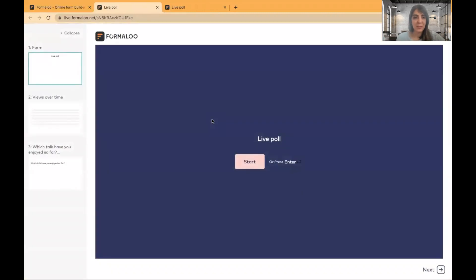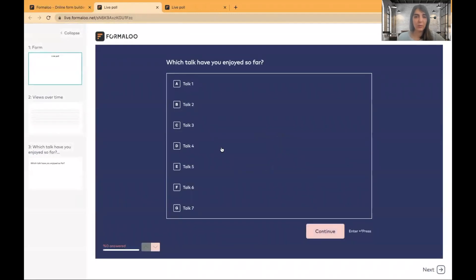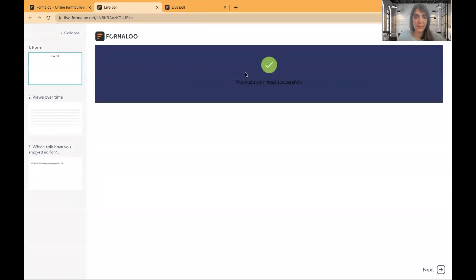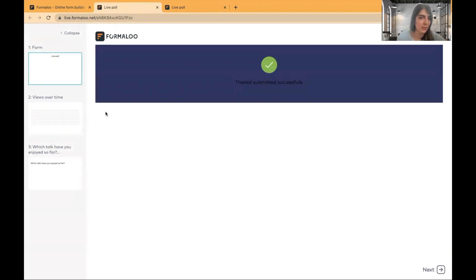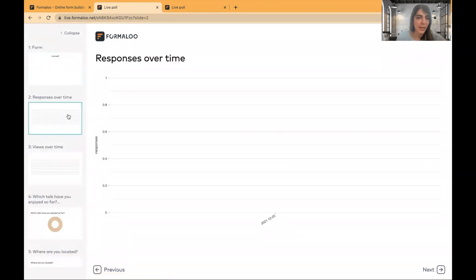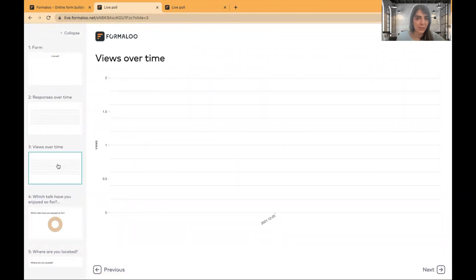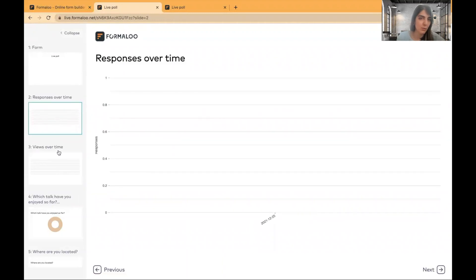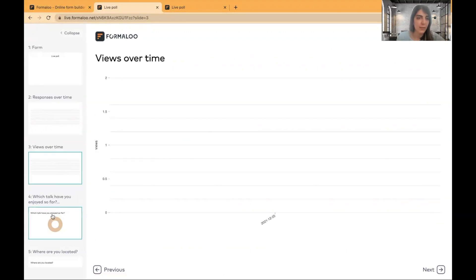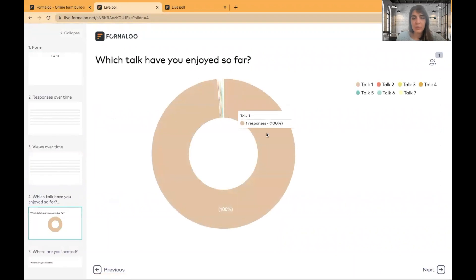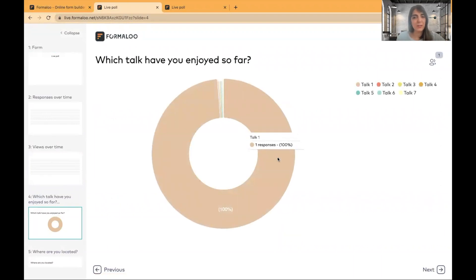This is my presentation mode. In the first page, you see the form itself. It's a live poll and it asks some questions and people can answer and submit the form. Of course, I can change the color of this text to be more visible, but let's leave it for now. And this is the views over time. You see, I didn't refresh the form, but it changed. It refreshed itself. So I can see the views over time and responses over time. And which talk have you enjoyed so far? 100% one response has said talk one.